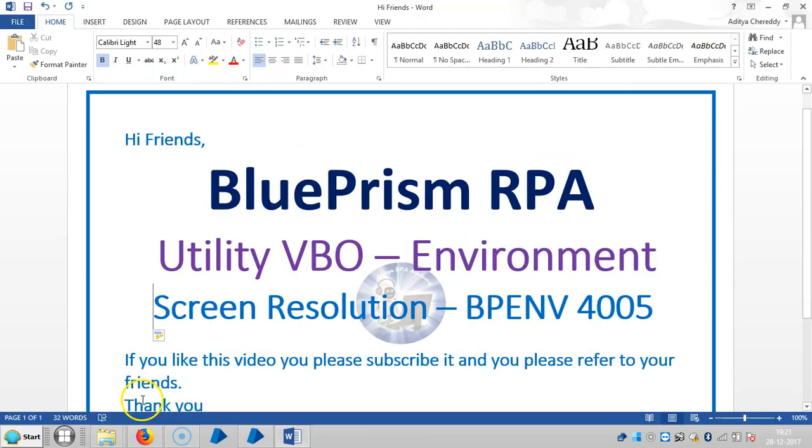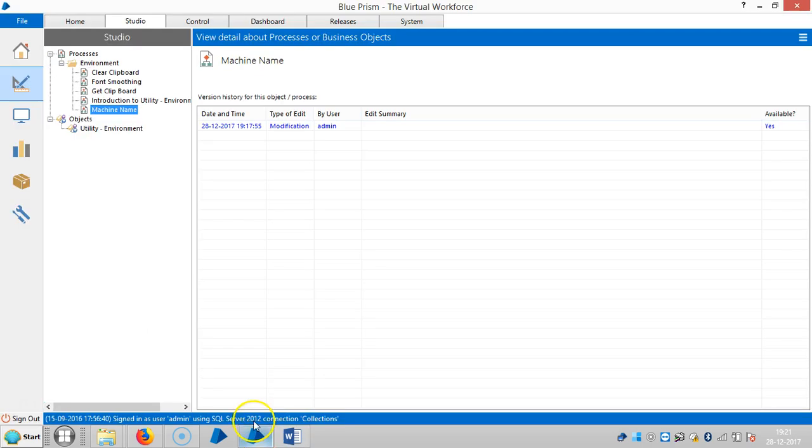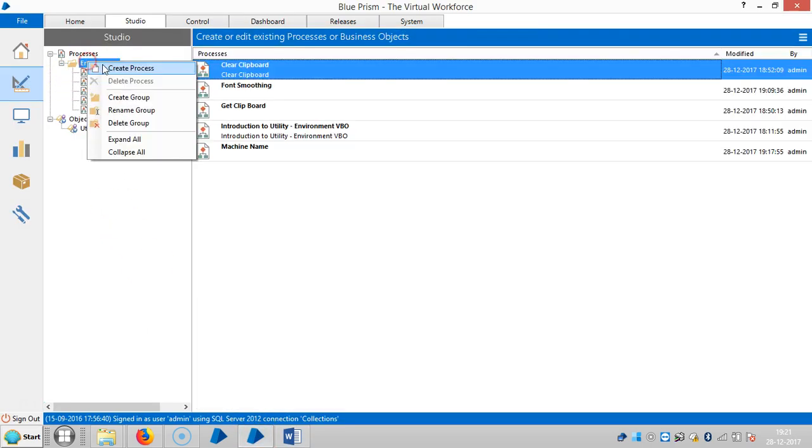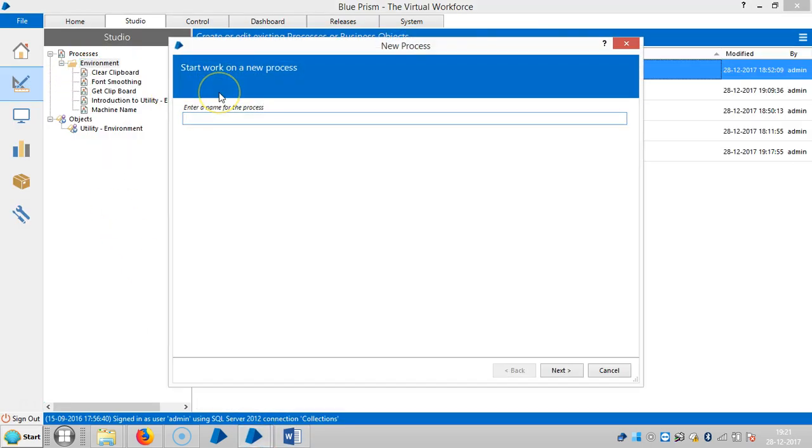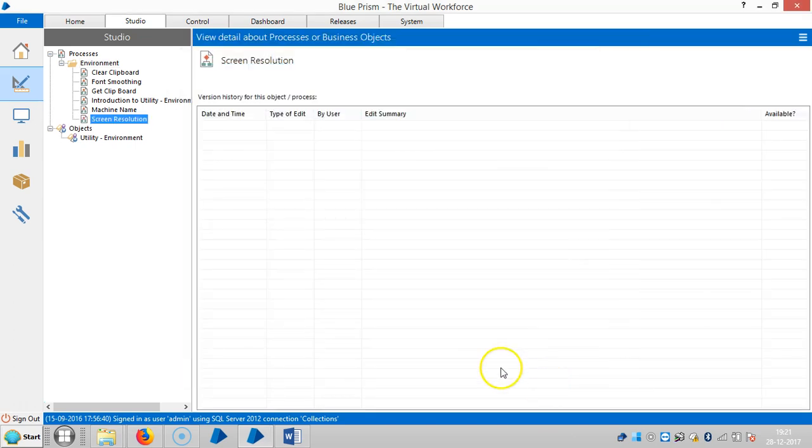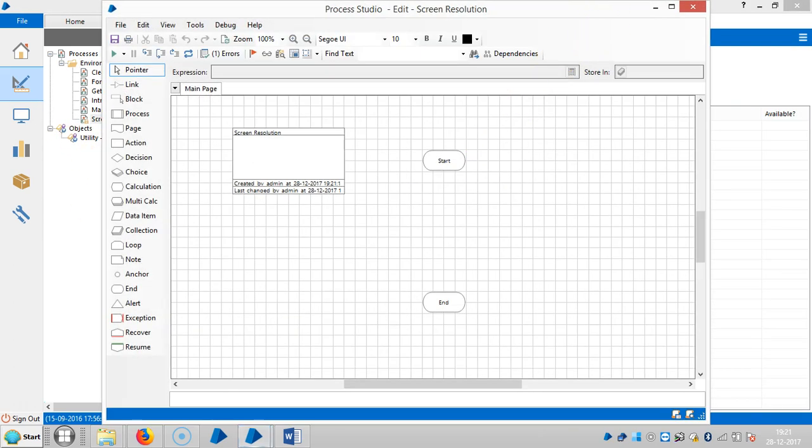Close this and go to BluePrism. Create a process. Assign a name for this one, let's say Screen Resolution. Click Next and Finish, and open the process.